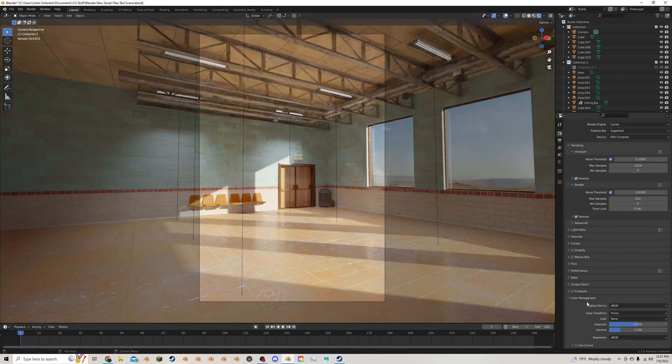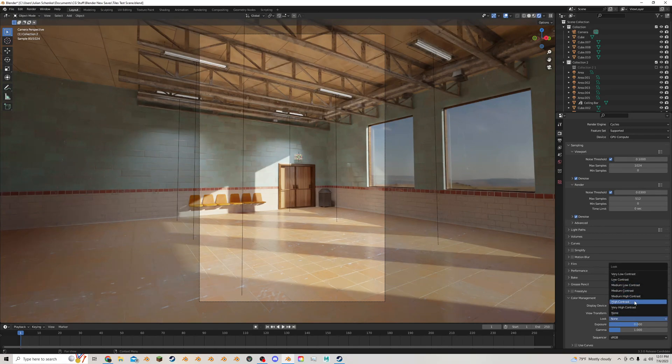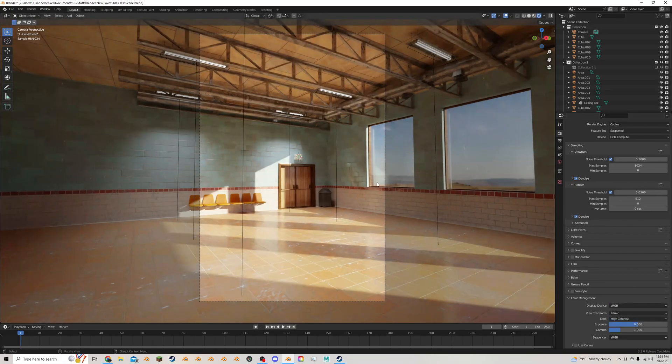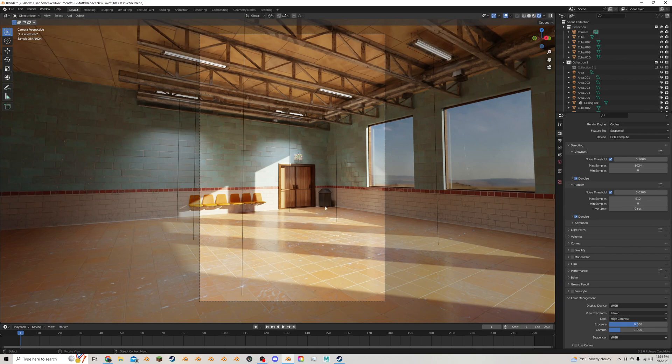While I'm in the color management here, I'm going to change the look from none to high contrast. So now we have a bit more of the darks and a bit more of the brights. This will already help it pop just a bit more.